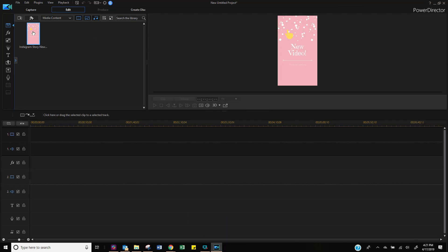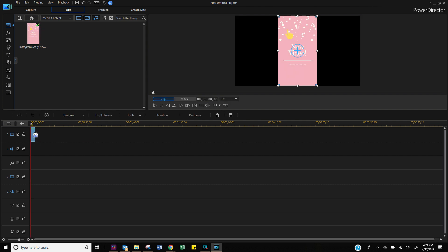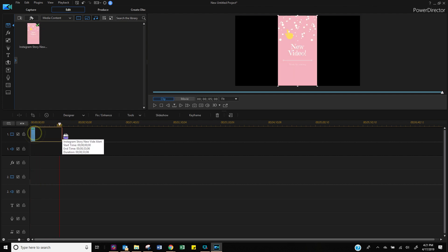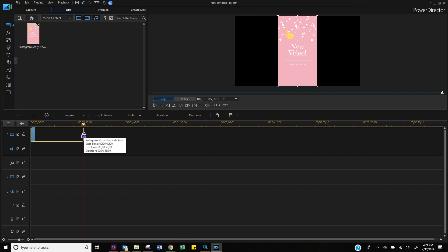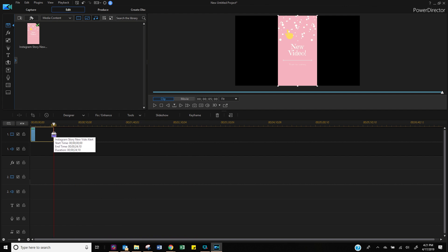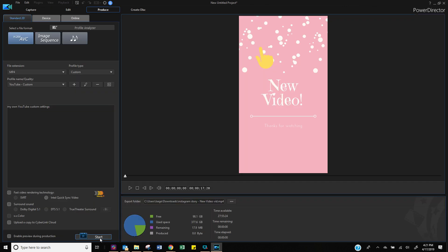Step number two: we're gonna drag that file and drop it into a favorite video editor, and we're gonna create a 15-second video clip because Instagram stories and IGTV needs at least 15 seconds. So let's do that and export it as a video file.